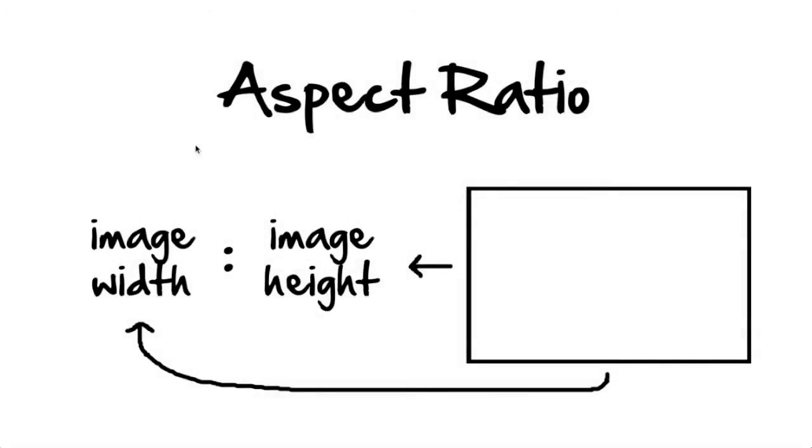Today we're going to talk a little bit about aspect ratios. So the aspect ratio of an image or video is the ratio of its width compared to its height. So if an image is twice as wide as it is tall, it would have a 2 to 1 aspect ratio.